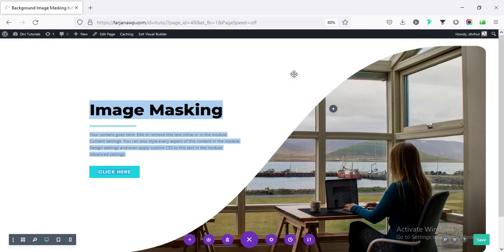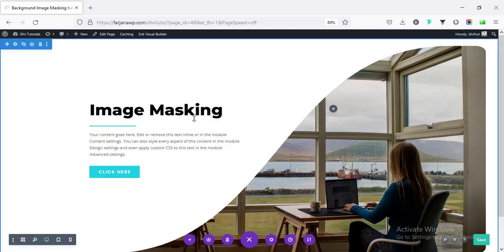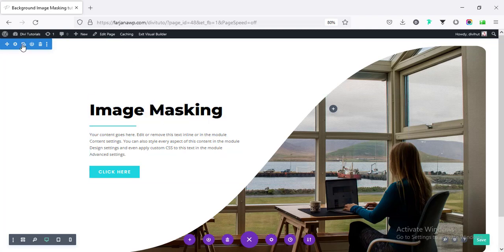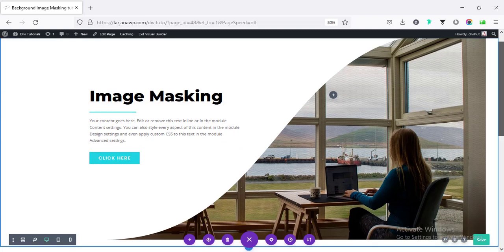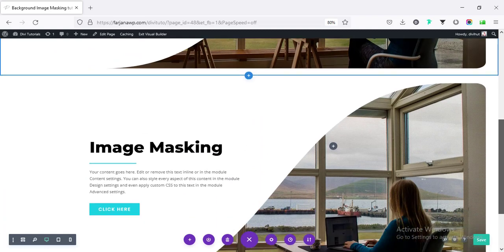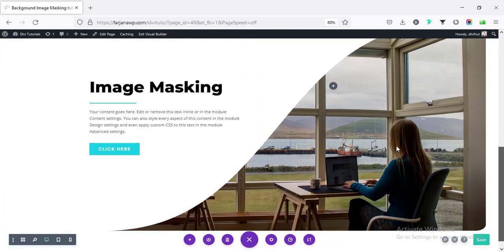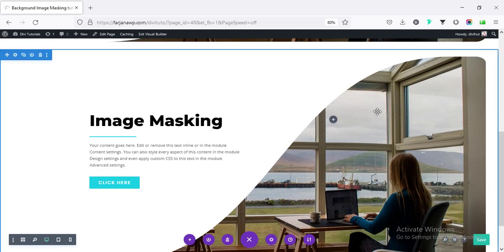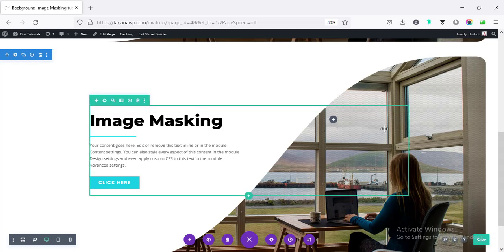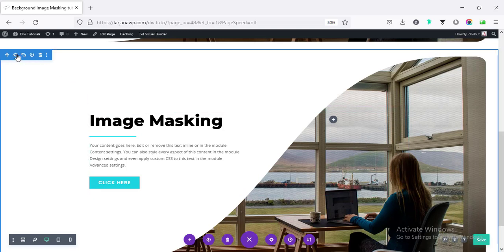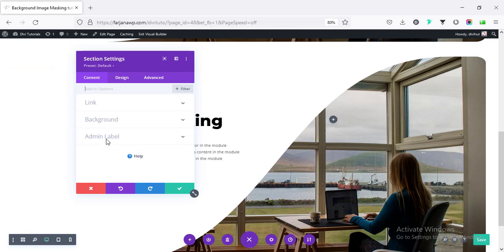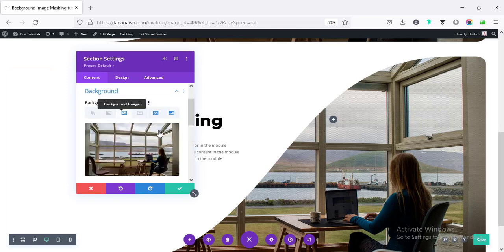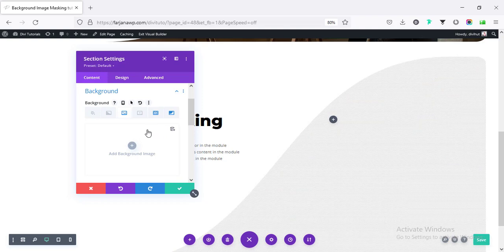Alright, so this section is done. And in a similar way, we can duplicate this section. Just clicking on this duplicate icon. And instead of any image, we can do this kind of masking effect with our gradient color. So going to section settings again. Going to background. And here is the image. I'm removing this image. And instead of this, I'm going to background gradient.